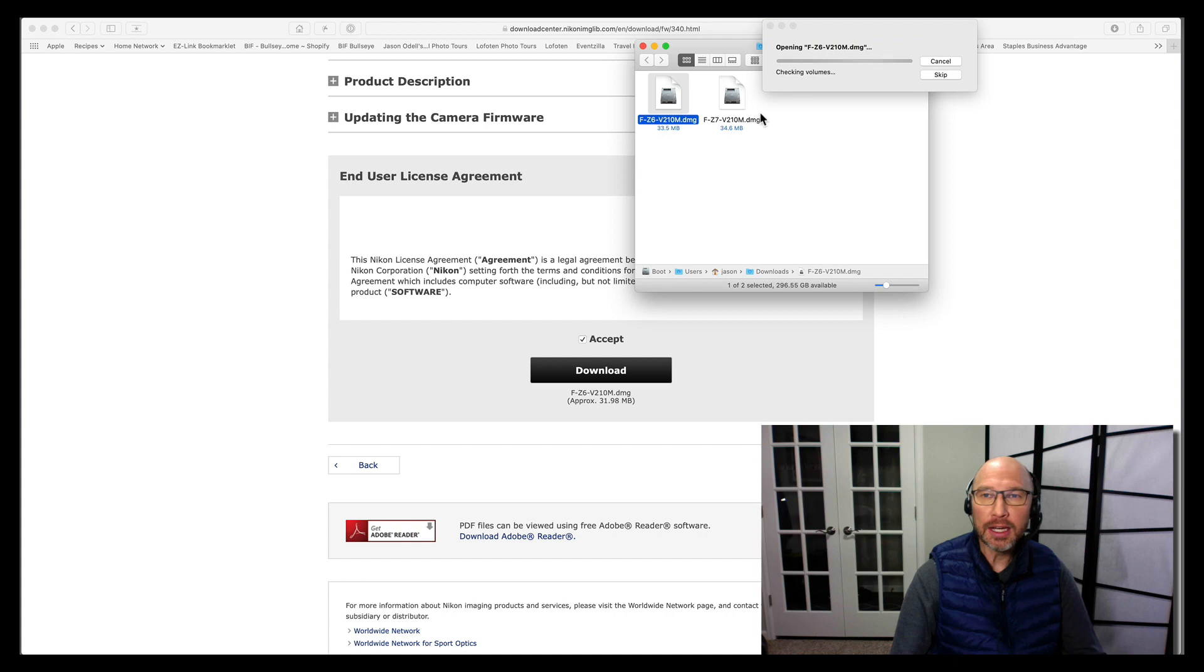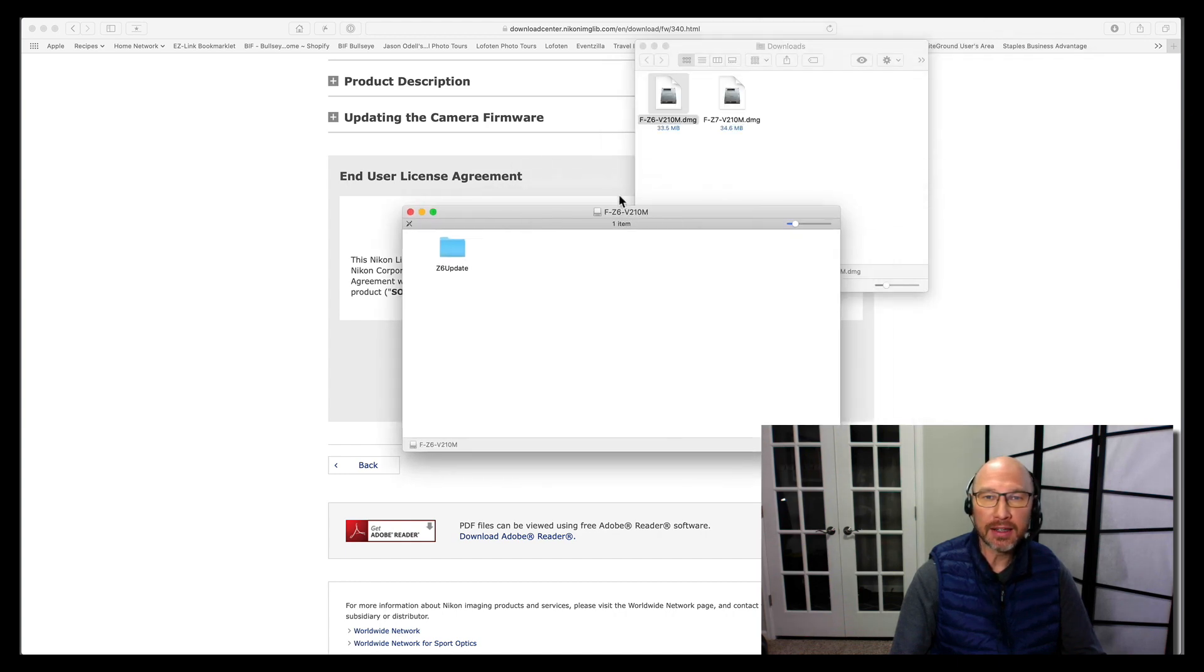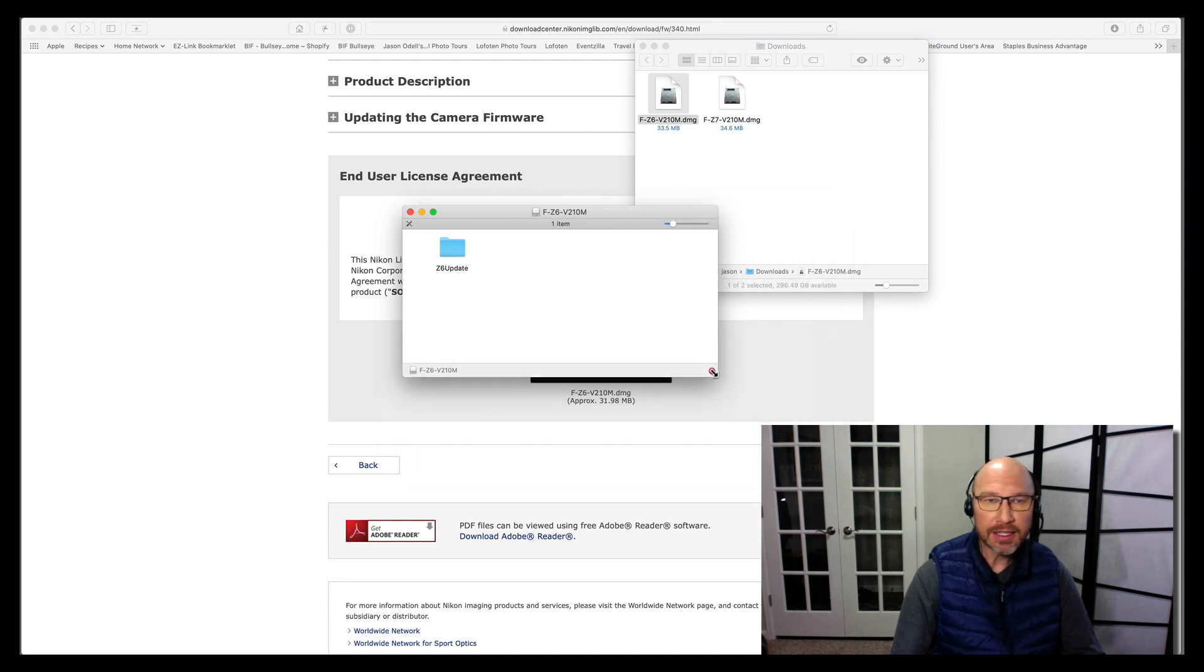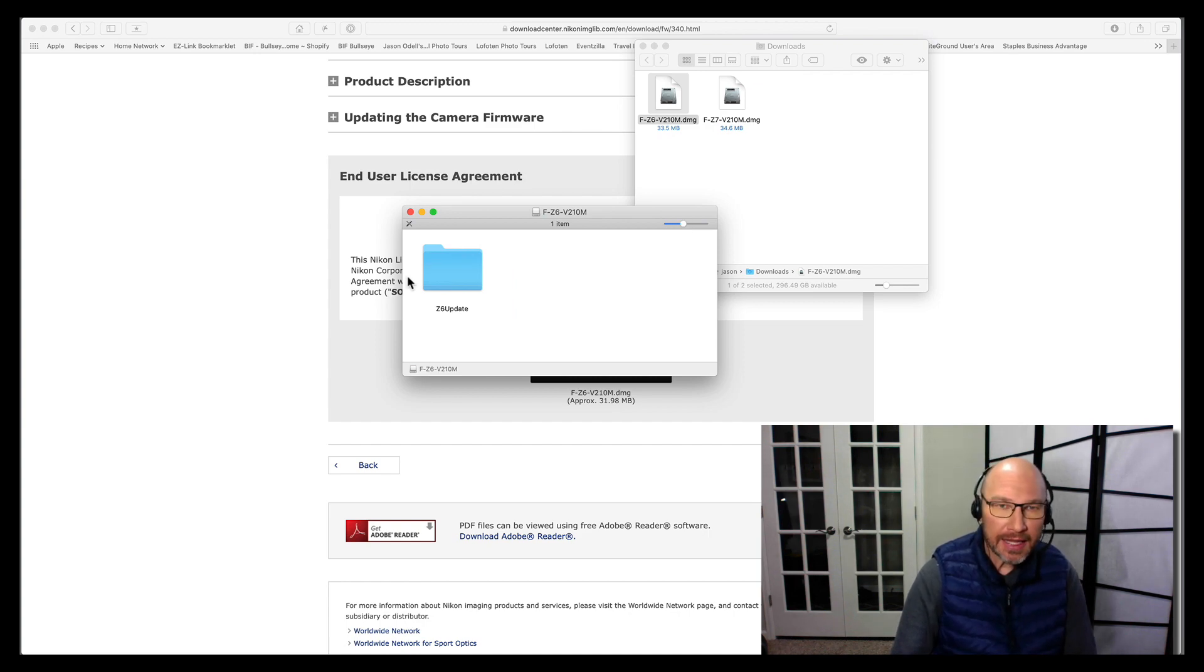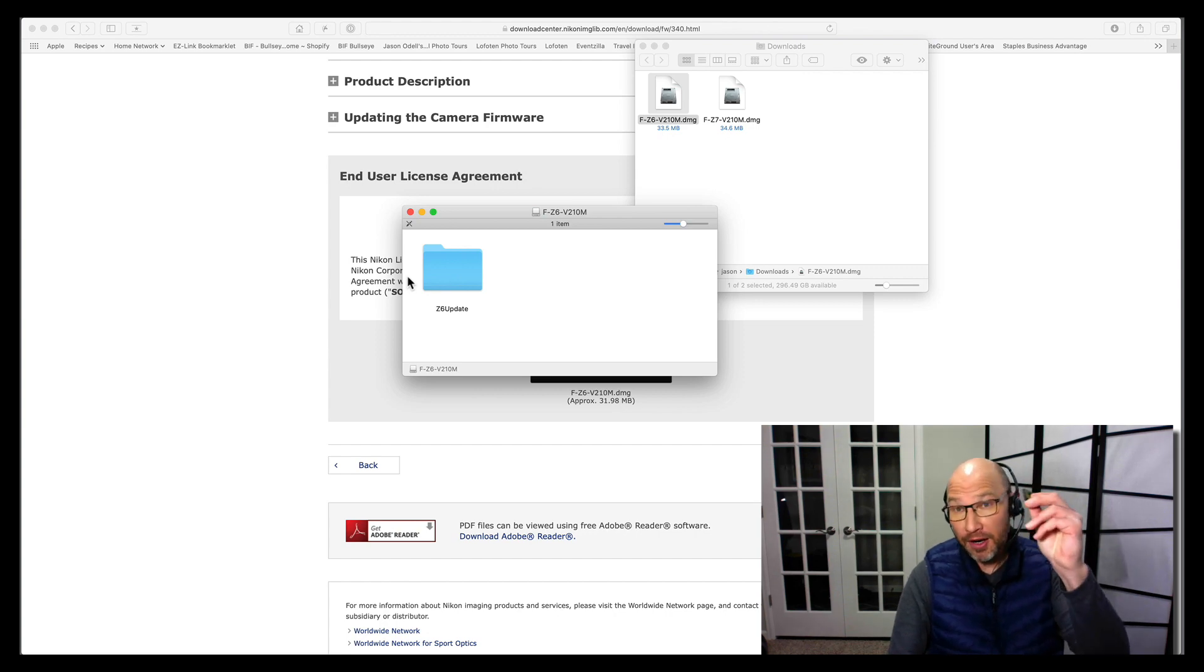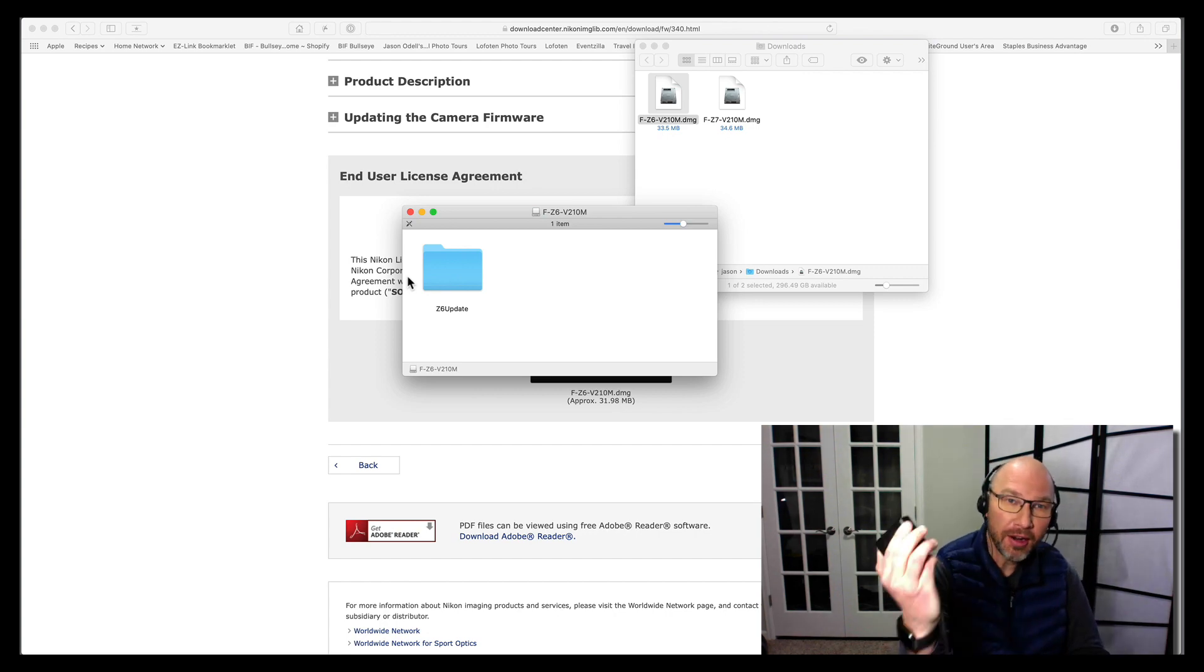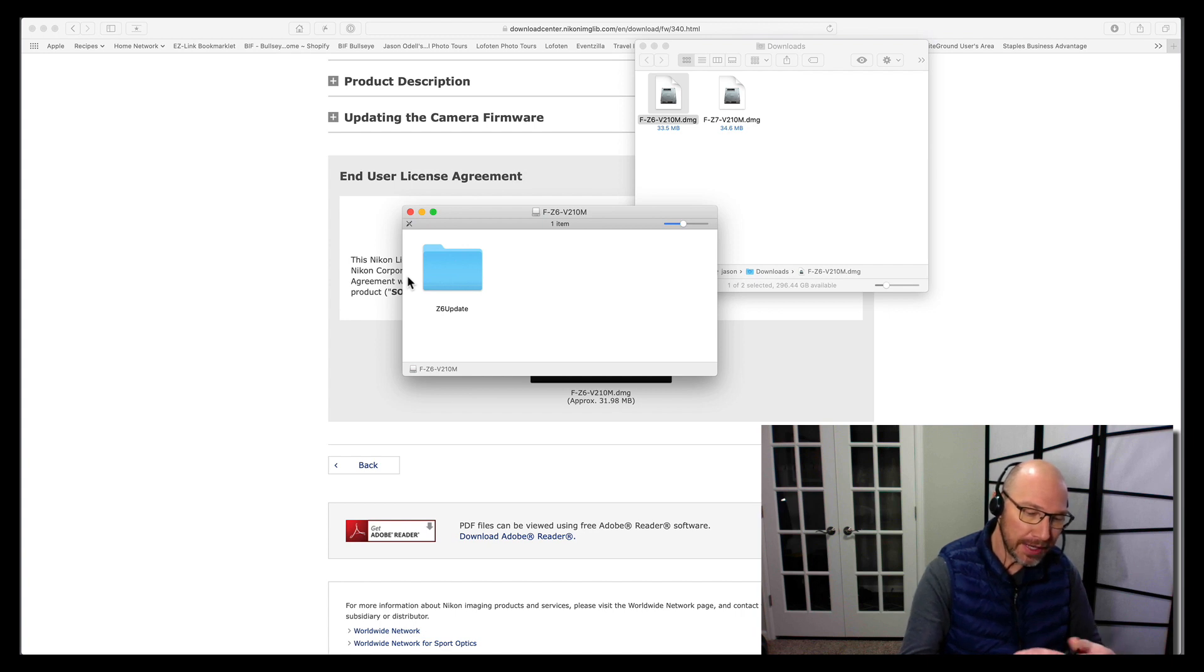So these are mountable disk images. I double-click on one, and it will open, and it mounts on my computer as if it was a removable drive. And in here, you see the folder called Z6 update. There it is, make it big. Okay, so for the next part, what I want to do is I'm going to take this memory card, this XQD card, I'm going to put it into my card reader.